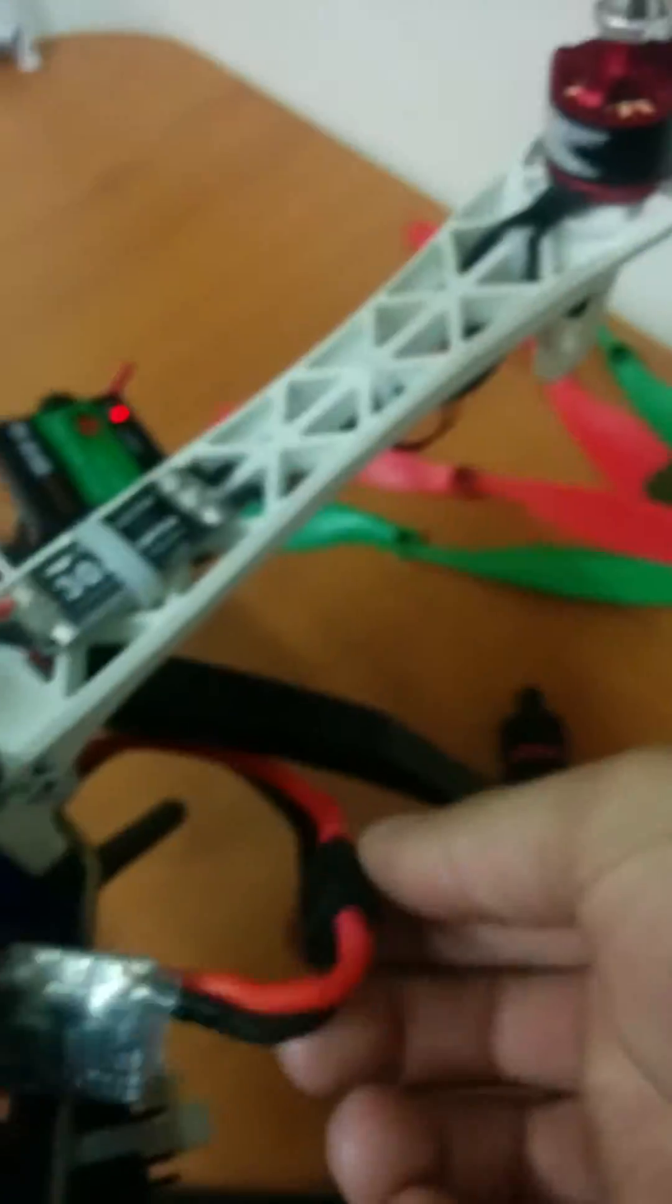After that, just disconnect and reboot the Pixhawk.